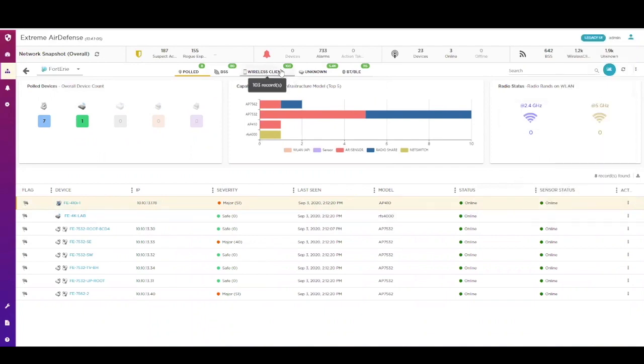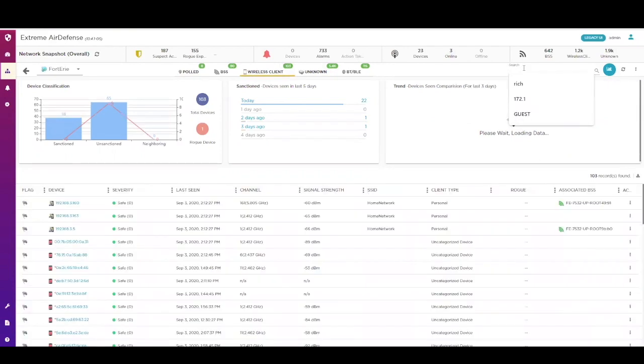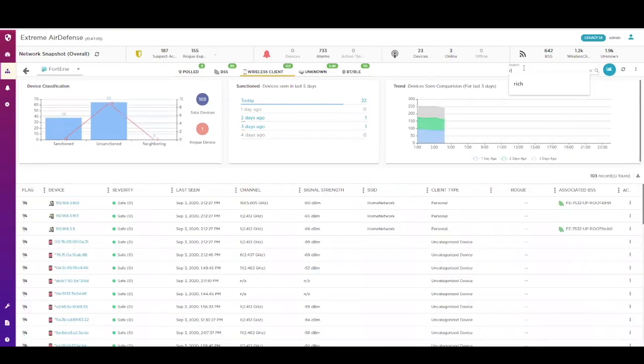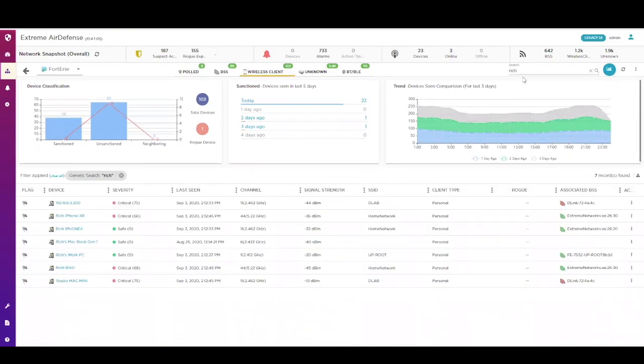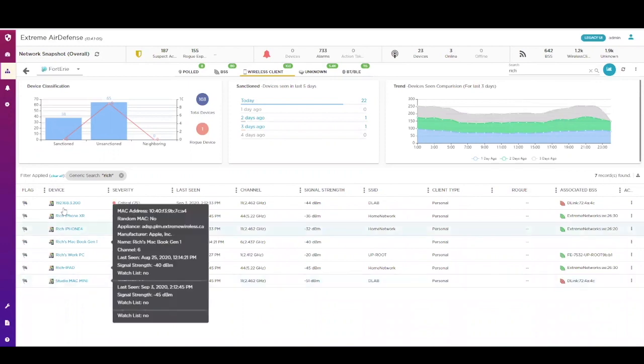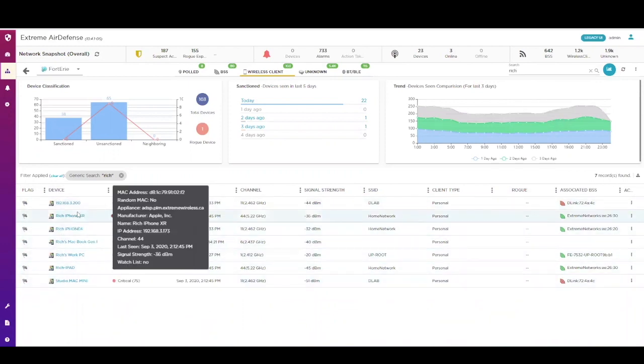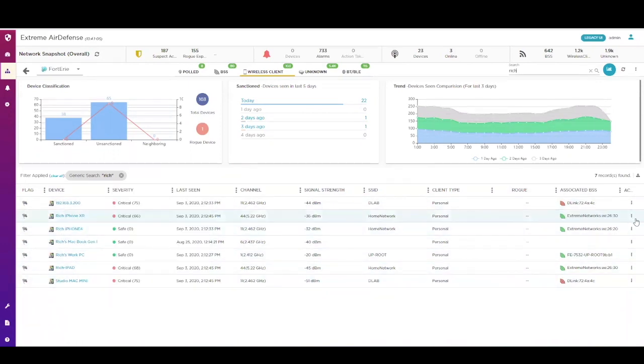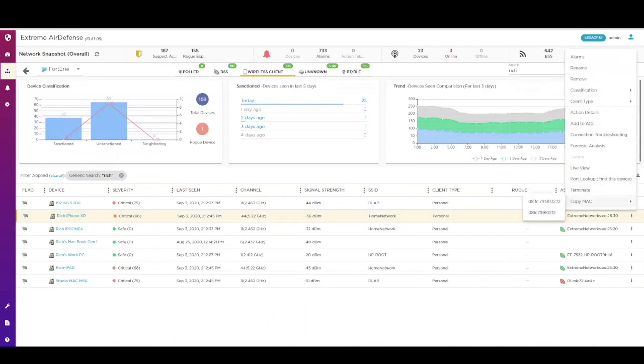The same thing can be done from the client side as well. You can search for a name, MAC address, SSID, client type, and other attributes. Then you can locate that device on a map, run tools such as LiveView or Advanced Forensics, manually classify it, troubleshoot, or even create automation rules for the next time it's visible.